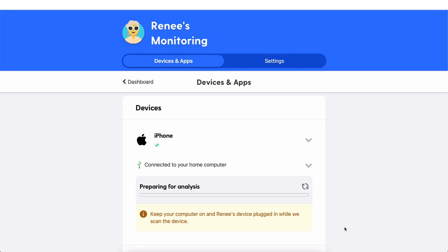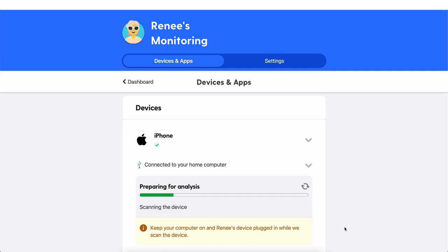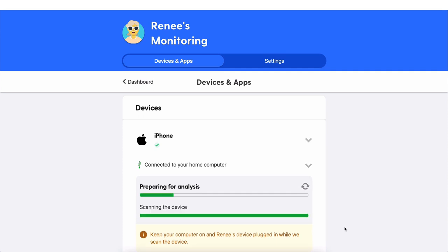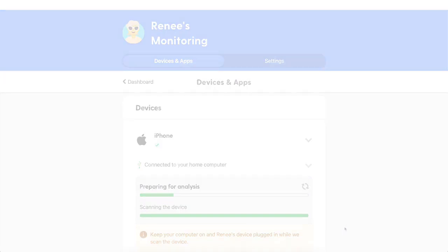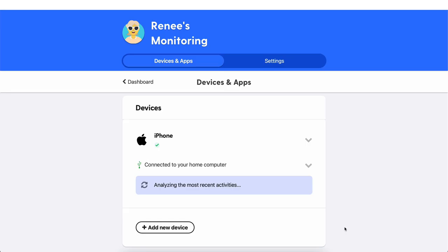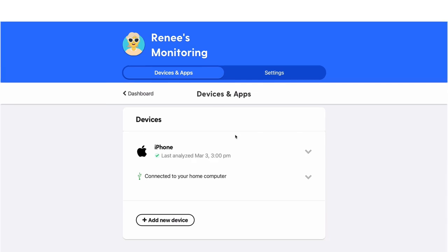This first one is a big chunk to look through because it's going to go 60 days back in analysis. Once the whole process completes, the progress bar will disappear and the last analyzed timestamp will update.